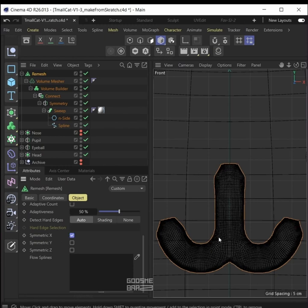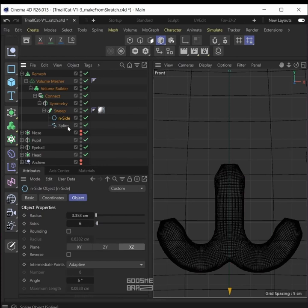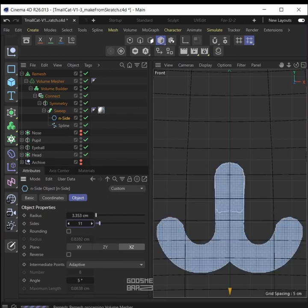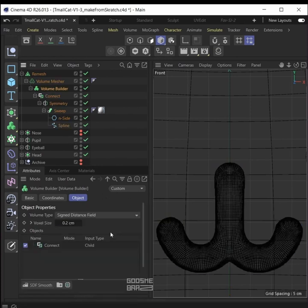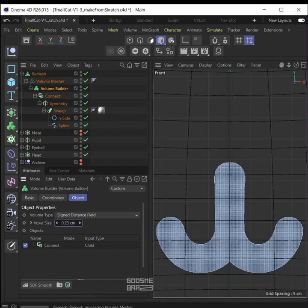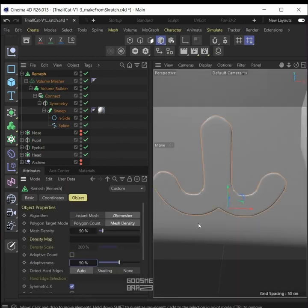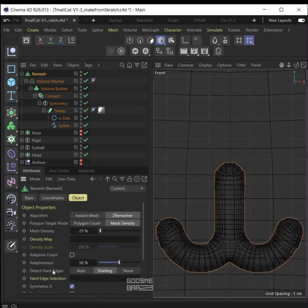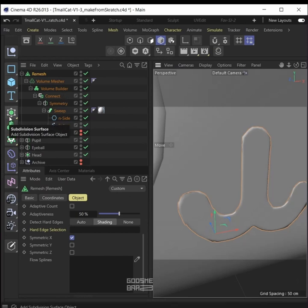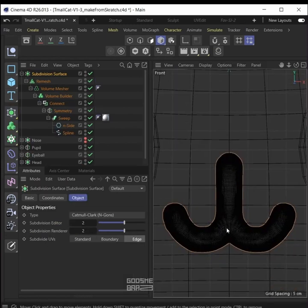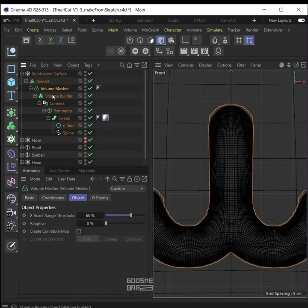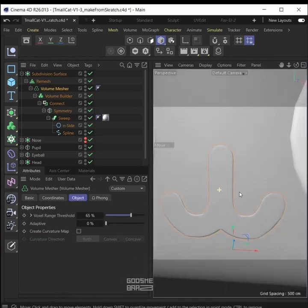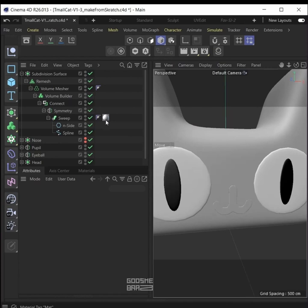What I really love about this setup is that you can go back to the inside spline and increase its size, or go to the volume builder and increase the voxel size a little bit. Go back to the remesher and decrease the mesh density to something like 25. For detect hard edges go to shading. Now add the whole thing inside a subdivision surface — you can tweak the parameters to get the look you want.